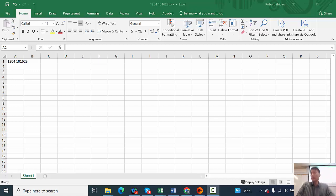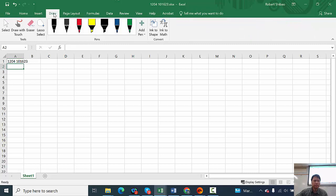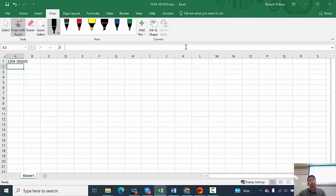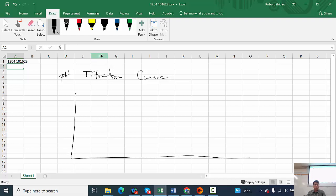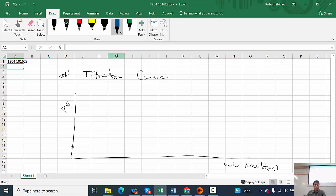We're going to the computer lab today, but before we go there I want to talk about what we're doing. We do a pH titration curve — we're going to plot the pH versus milliliters of sodium hydroxide solution, and we're going to have raw data like this.